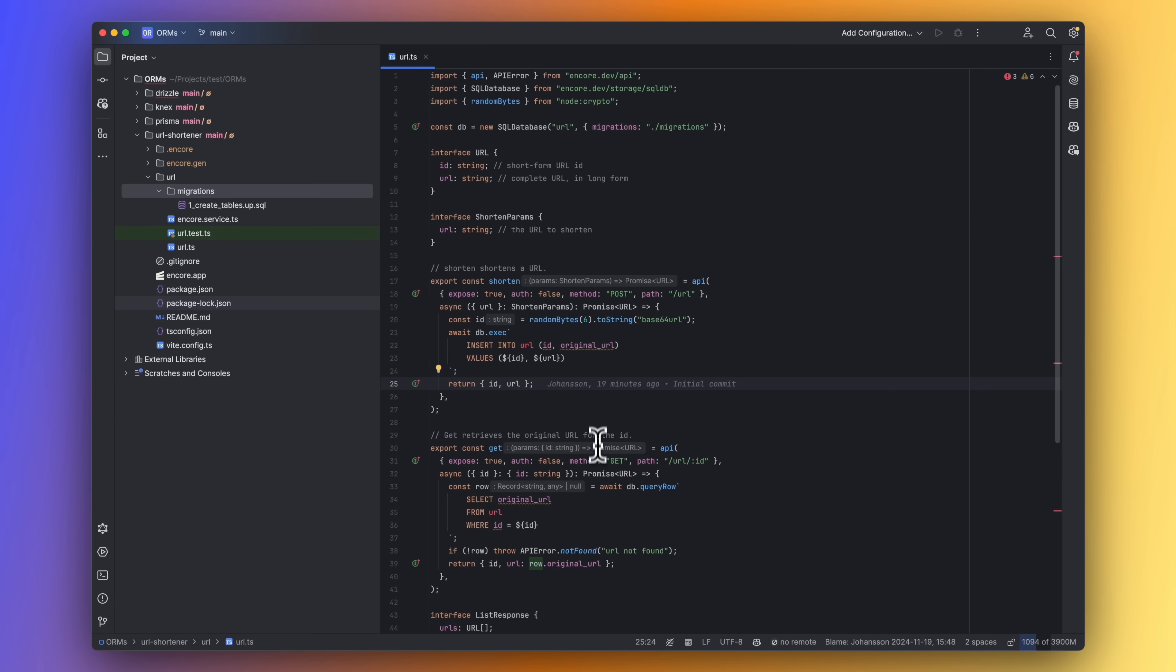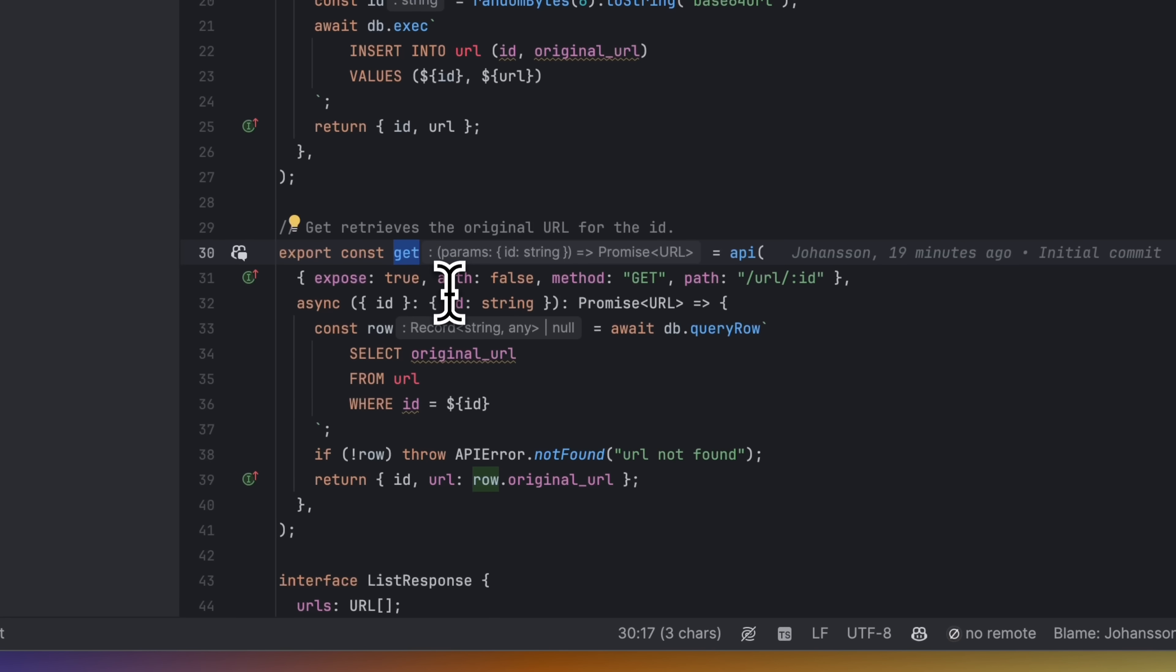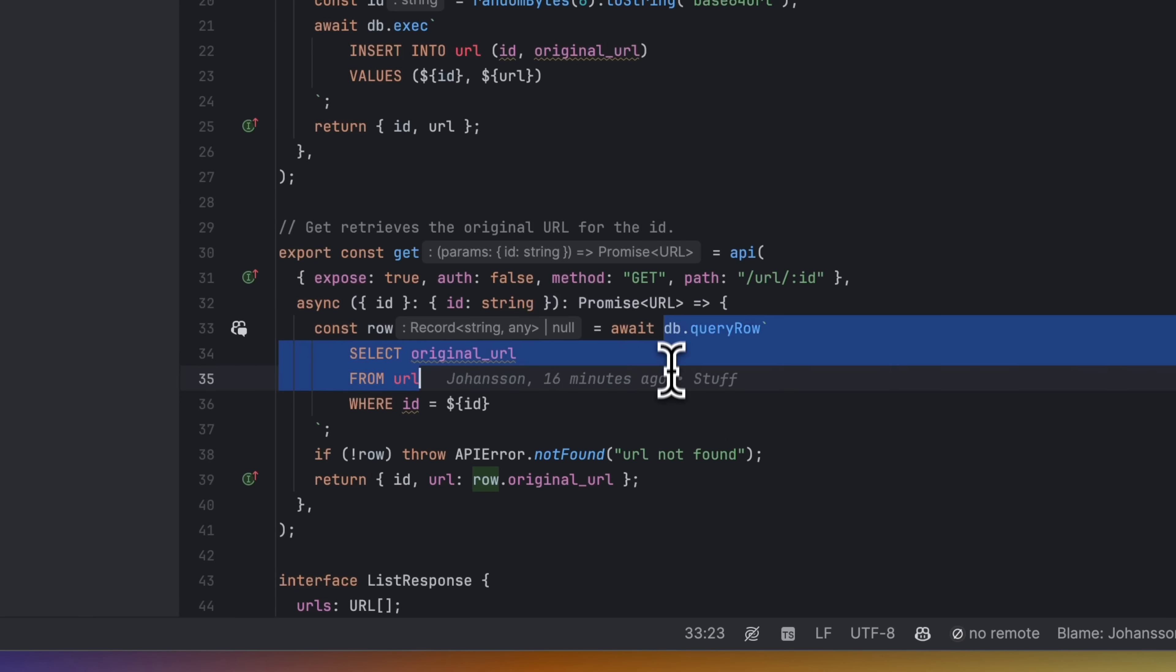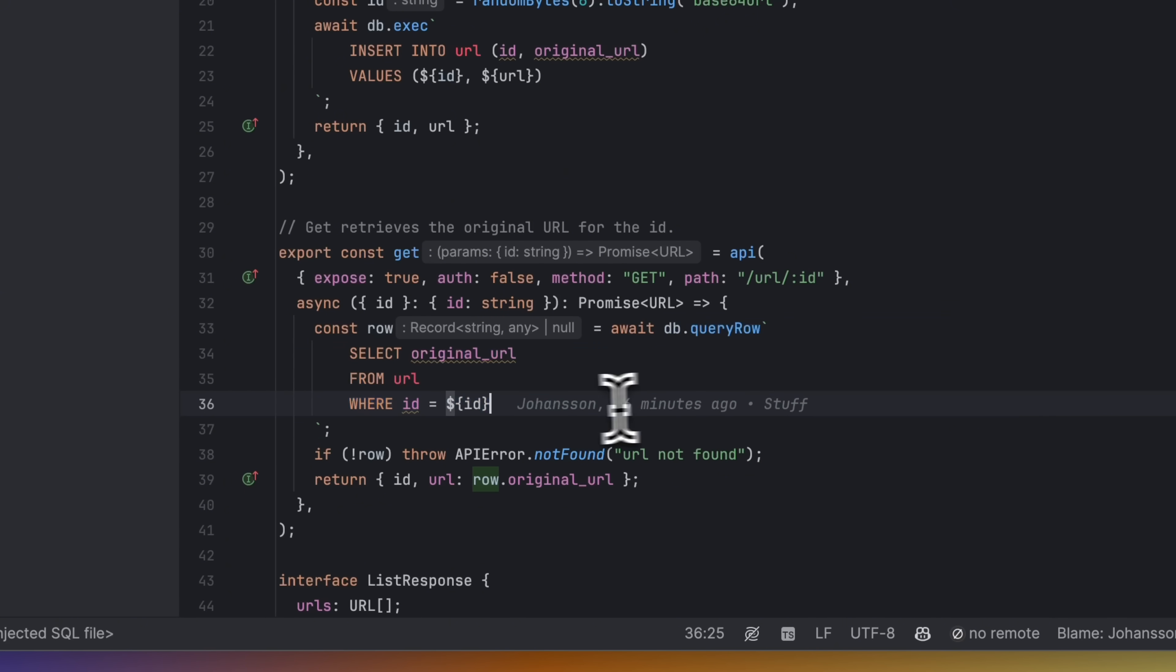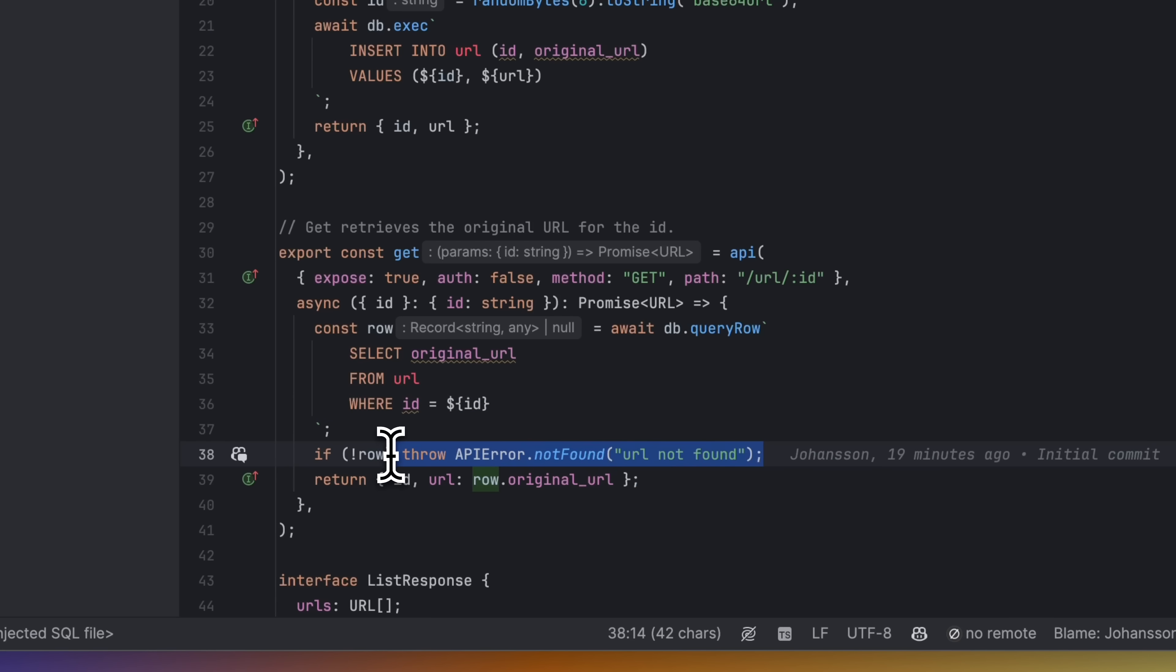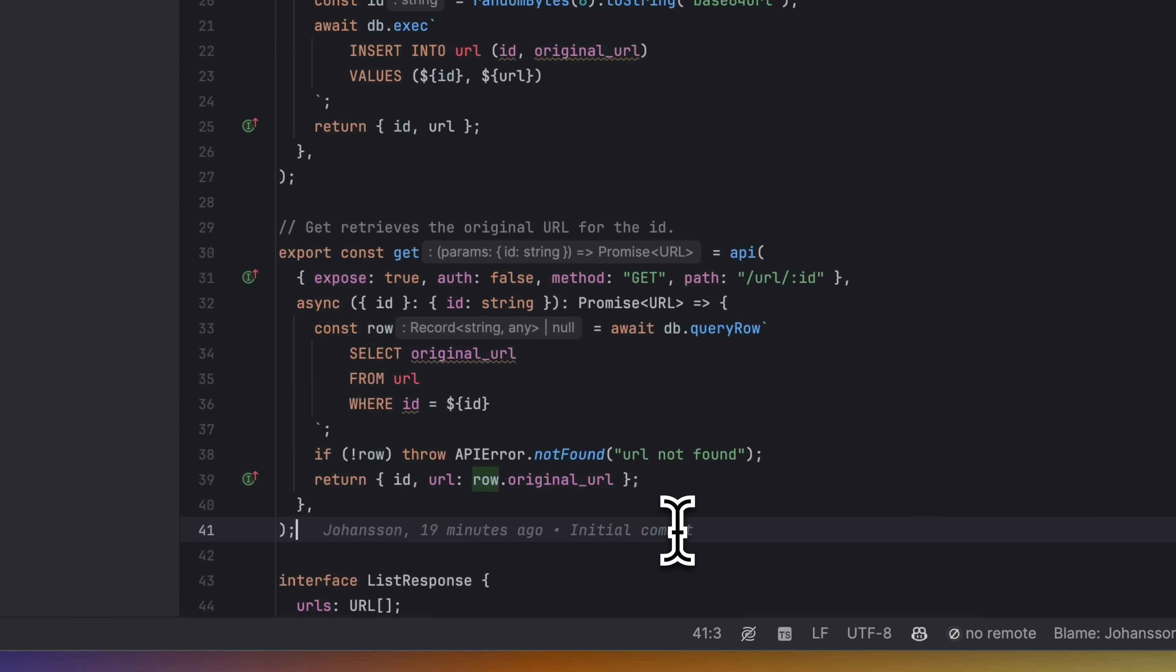The get endpoint takes a user ID as input. And here we're using the query row method, which returns a single row. We again use the template literal to send in the ID. If no rows are found, we return an error. Otherwise, we get the original URL from the row.